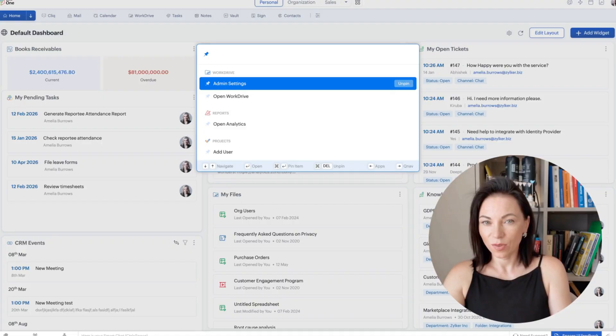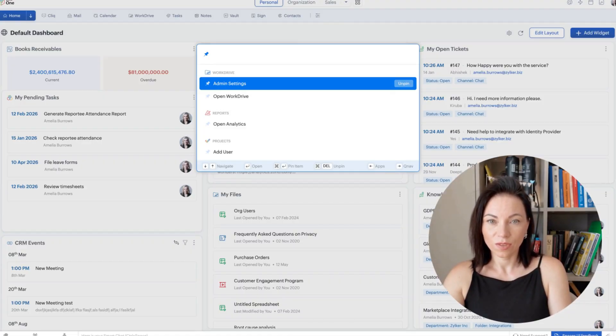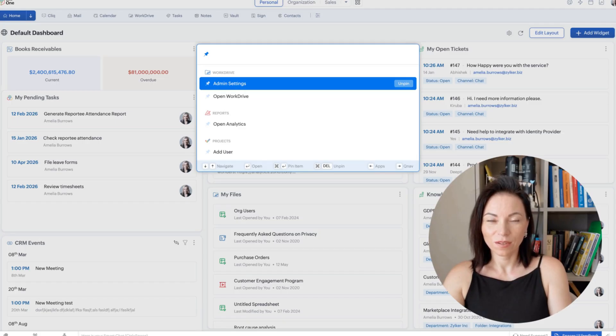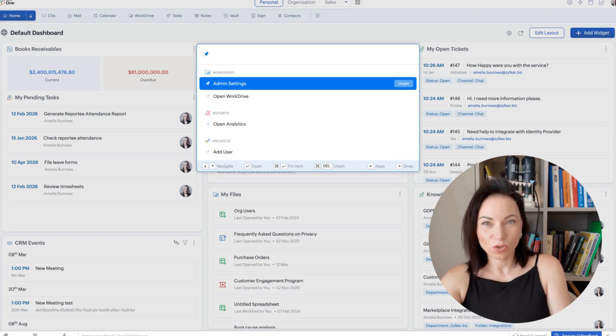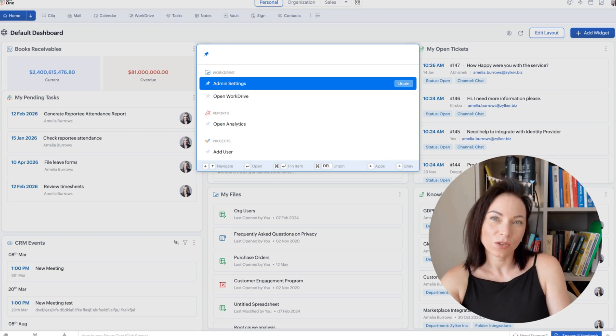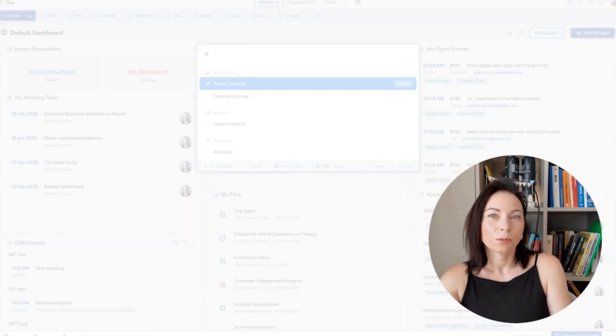Now, here's quick navigation. This single search bar pulls results from apps, files, and settings, so you don't flip between screens. The benefit? Massive time savings and less context switching. To use it, click the search icon or press the shortcut, type what you need, and jump straight to the app, file, or admin setting.